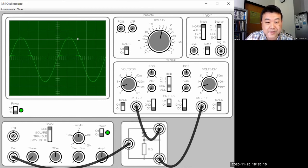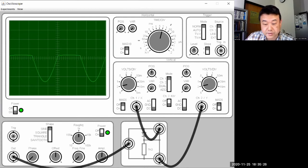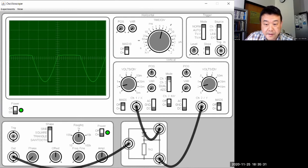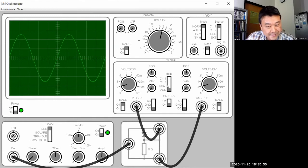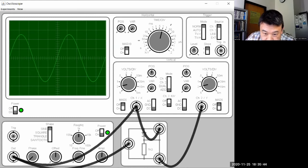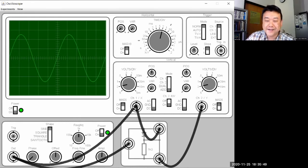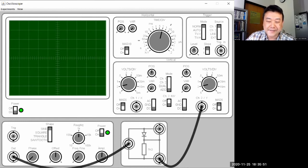Channel two is the voltage drop across the resistor, and channel one is the voltage drop across the diode — even showing that little voltage drop in the positive portion. If you want to confirm they add up to the sine wave, you can use the add function and it will give you the sine wave. If I had a third channel, I could have compared this to the input. That's one of the experiments. Let me quickly demonstrate the other two.